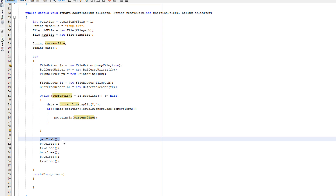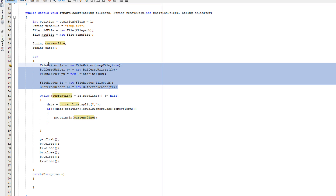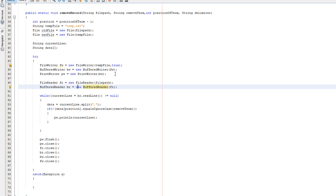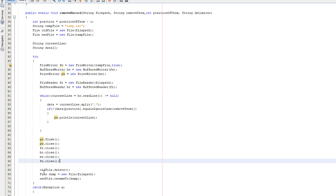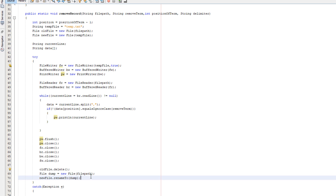After the loop, flush the PrintWriter and close all five objects we created to free up memory. Then we do the file swap: first oldFile.delete() to completely delete the original file. Then we create File dump equals new File(filePath), and call newFile.renameTo(dump) to rename the temp file back to the original file name. That's all — we've successfully deleted the record.